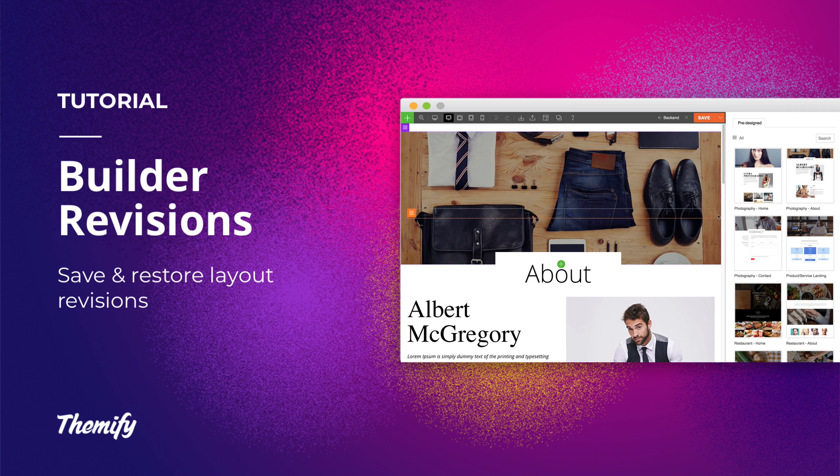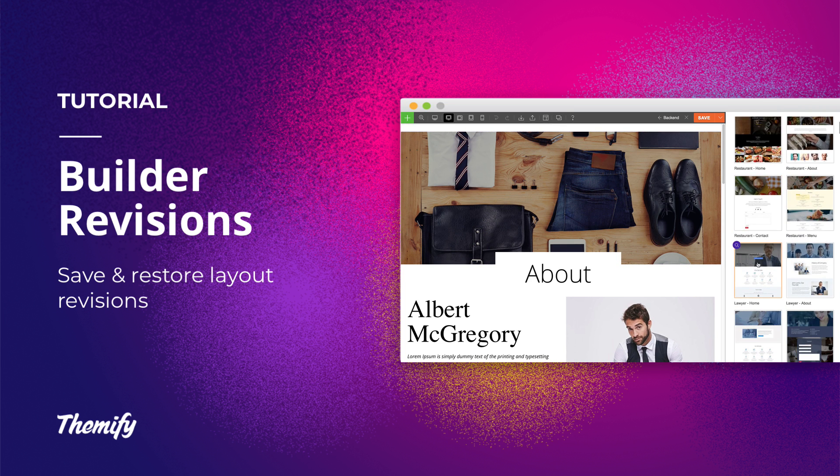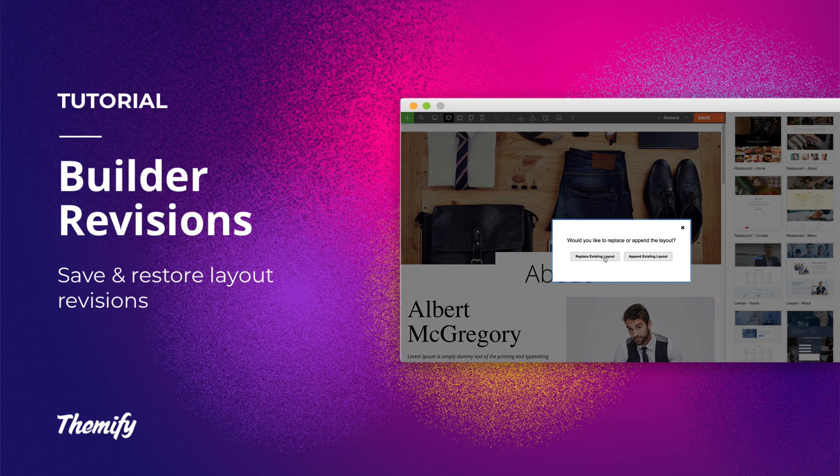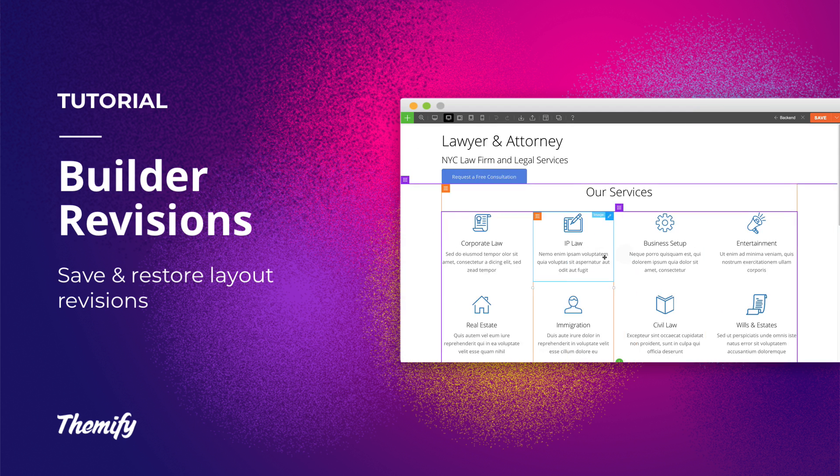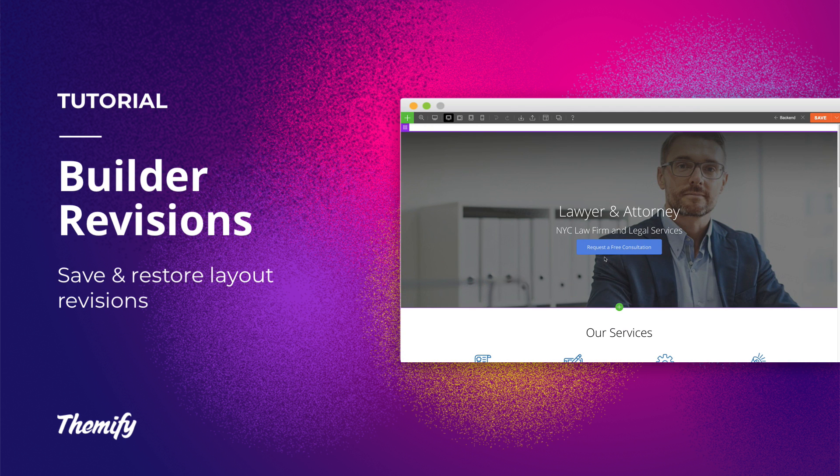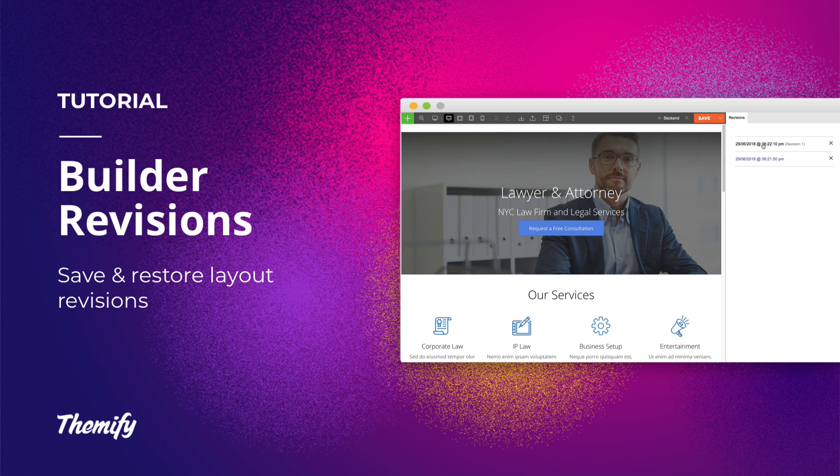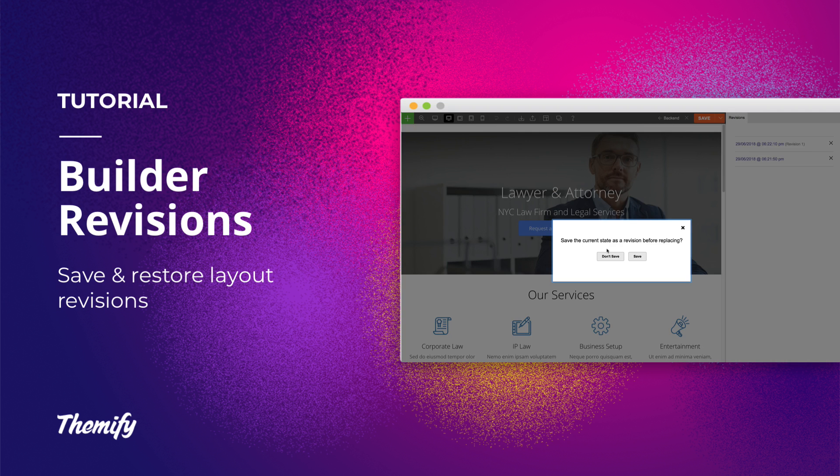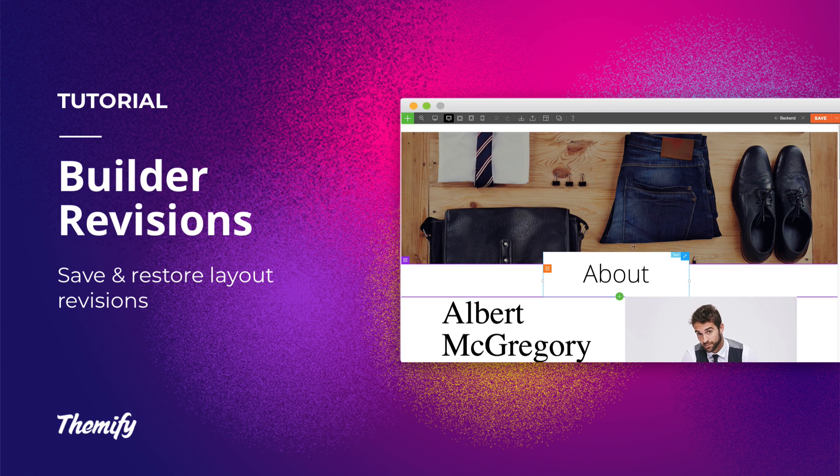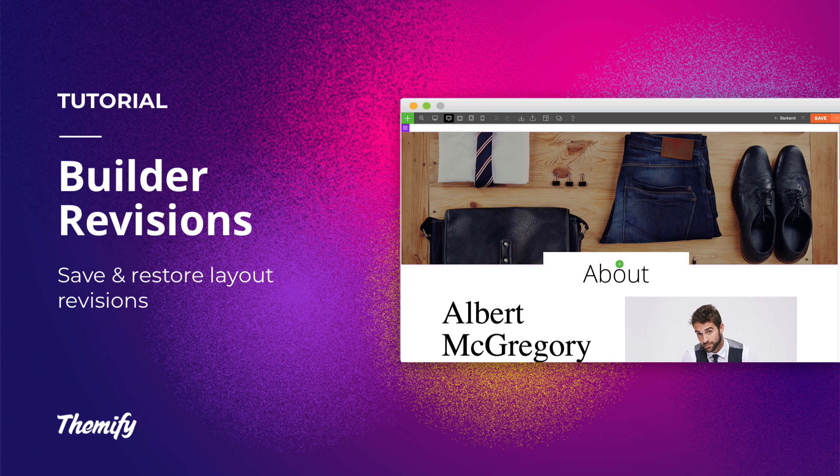The builder will log this revision and allow you to revert it back if you'd like. This is great when you suddenly make a mistake when changing something from your site and don't know how to fix it. The revisions feature will allow you to load a previously saved version.